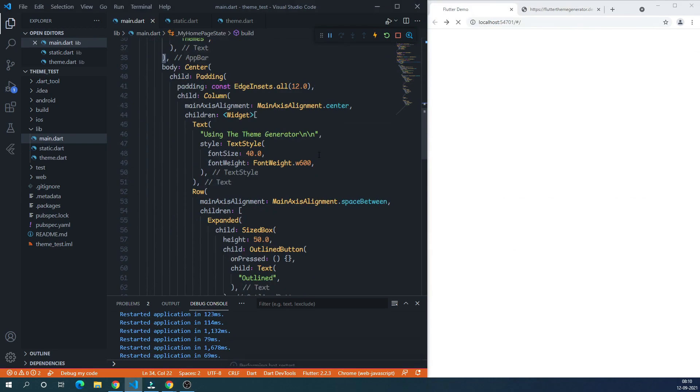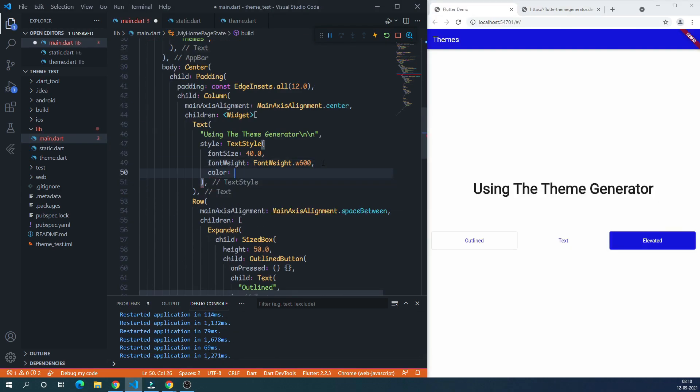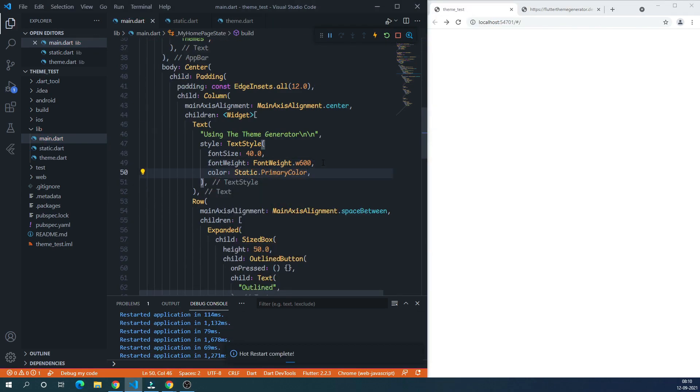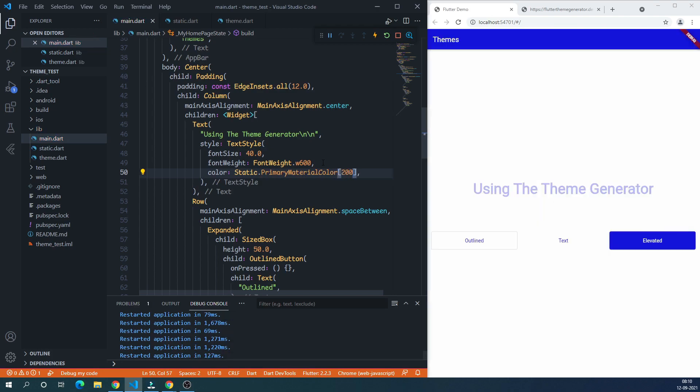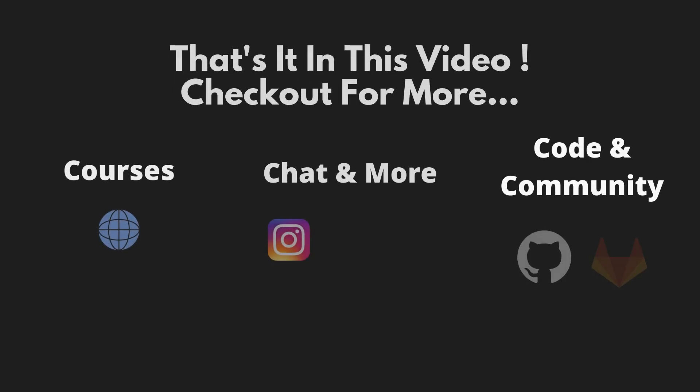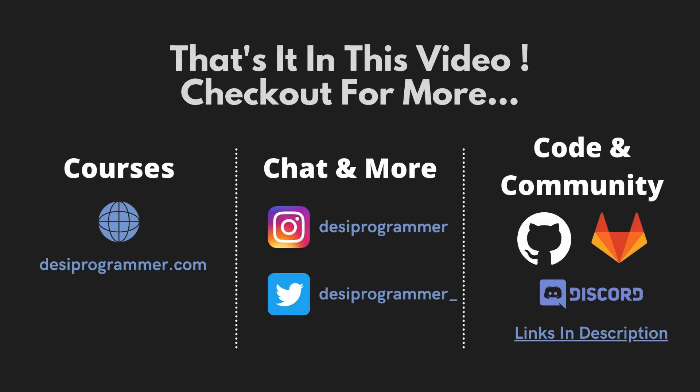Anyway, that's it from my side in this video. I'll catch up soon in the next video talking more about Flutter, coding, programming, Android, web, Django, Node.js, Express.js, FastAPI, Laravel, Go, Jetpack Compose, Kotlin, and well, whatnot.